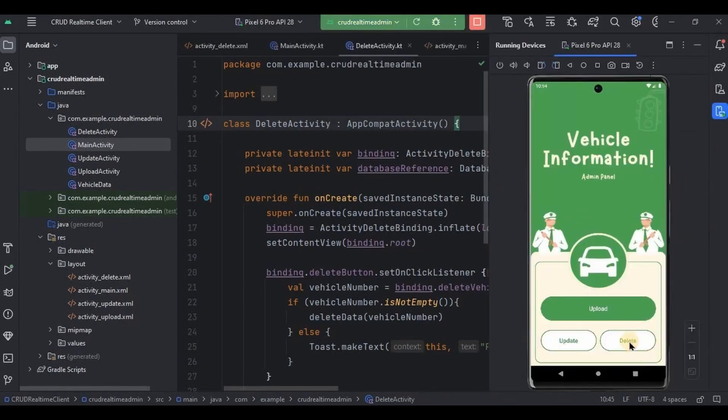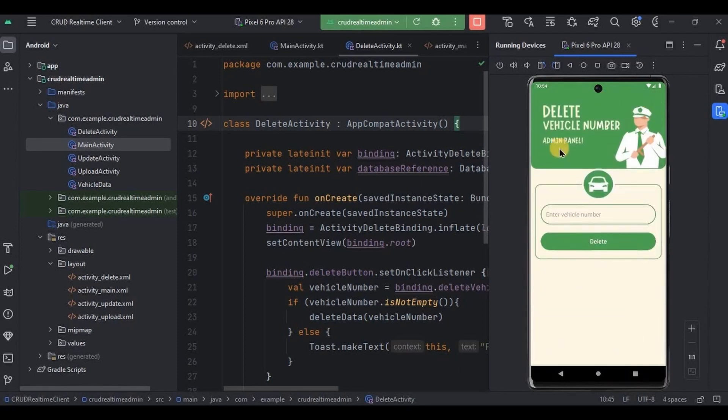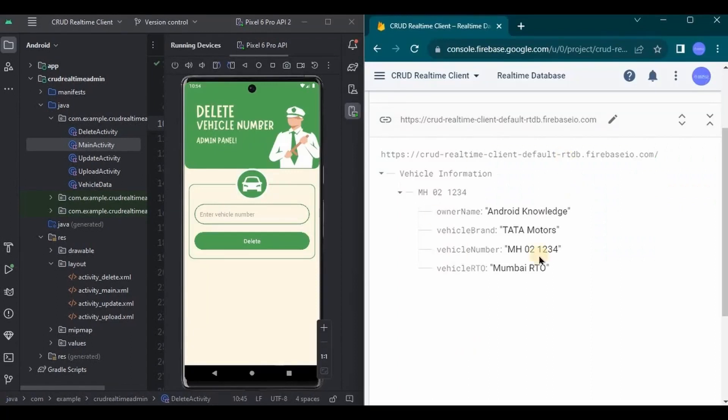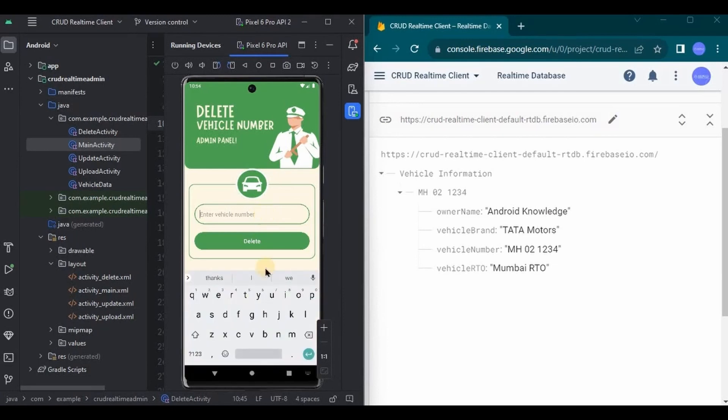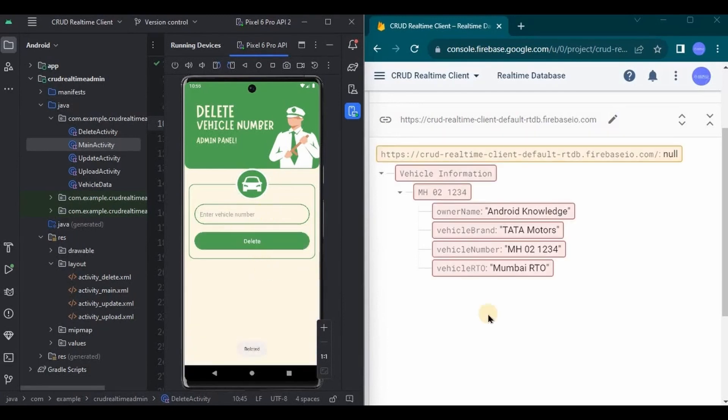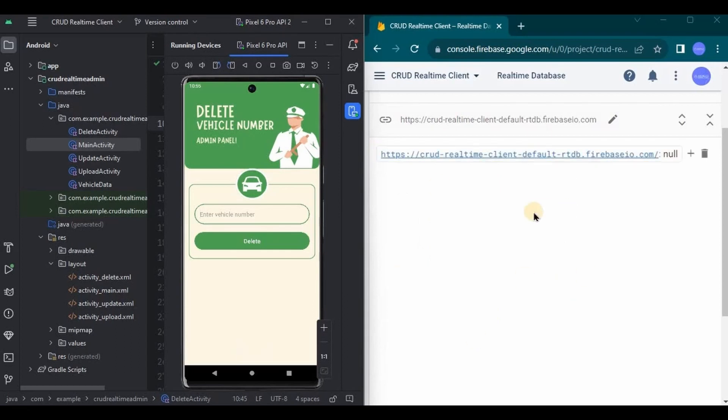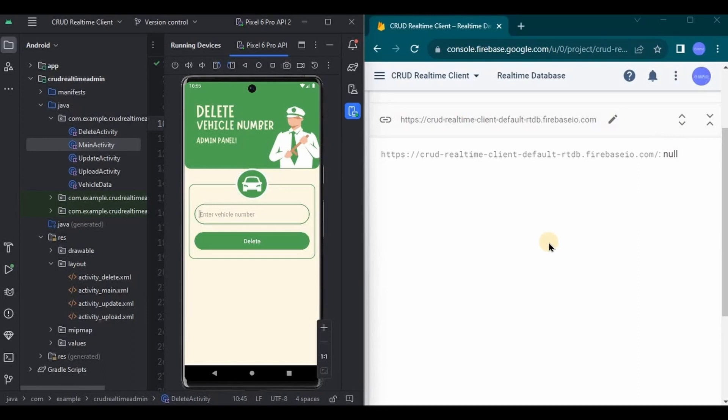So we already have data stored in the database. Hence, I'll simply write the same vehicle number over here. Then I'll click on deleteButton and see, the data is successfully deleted. As there was no other data present, hence the entire database shows as null. But it only deletes the specified child value, not the entire database. Okay? This way you can easily delete any data from the database.